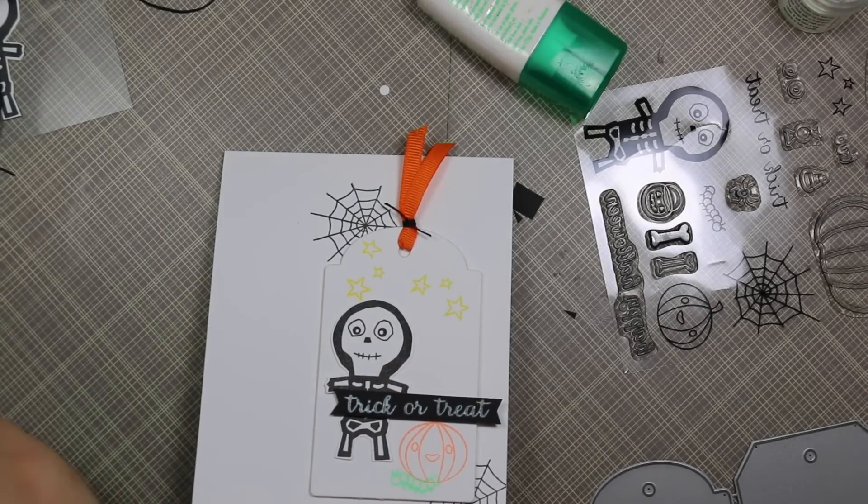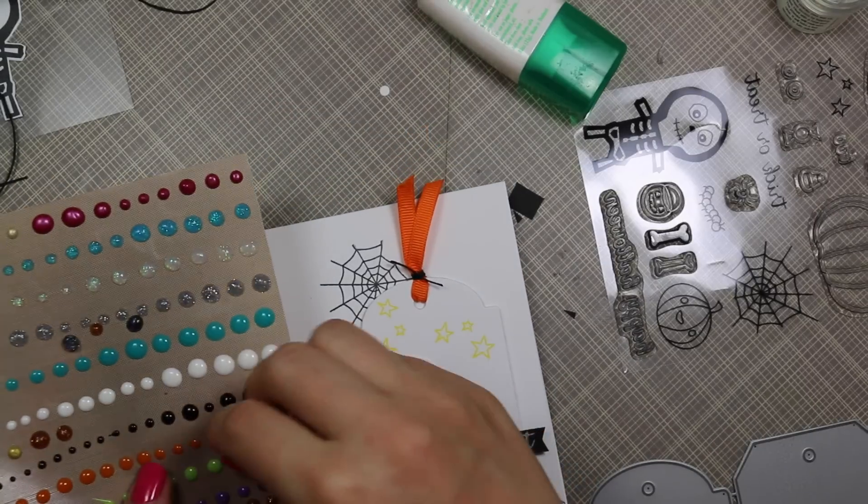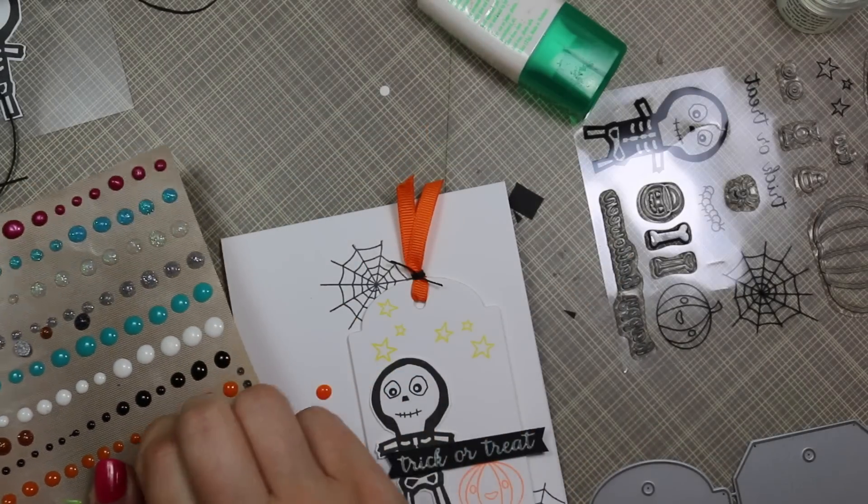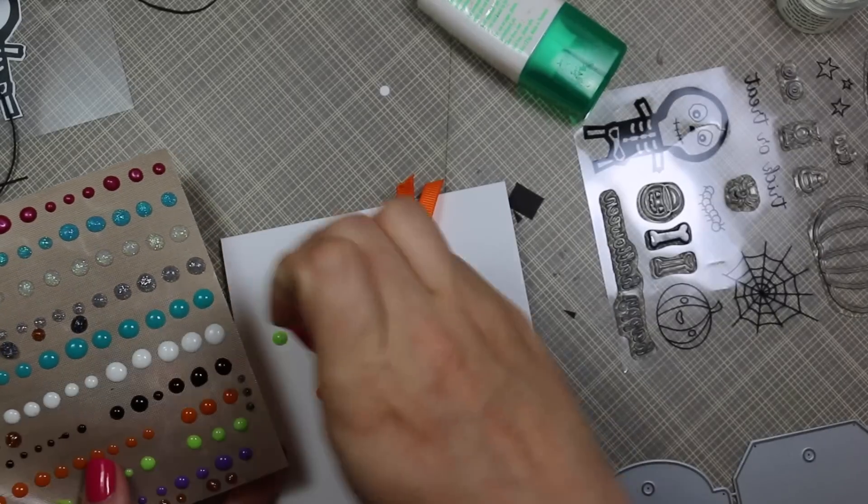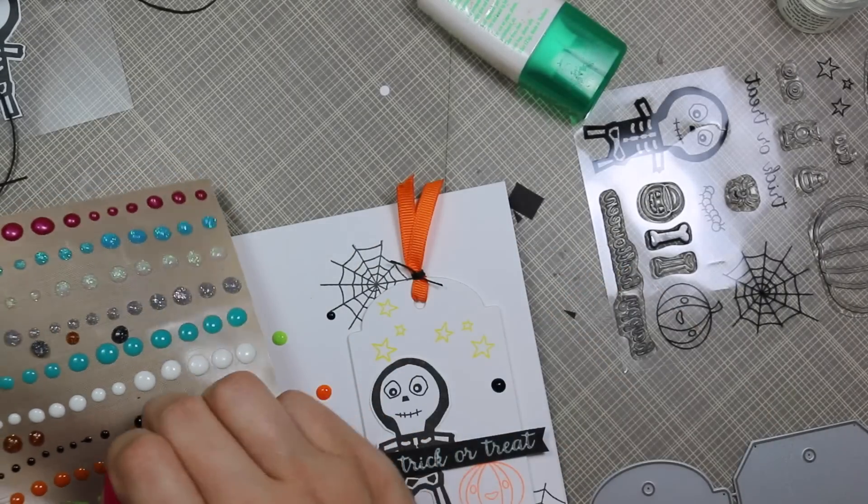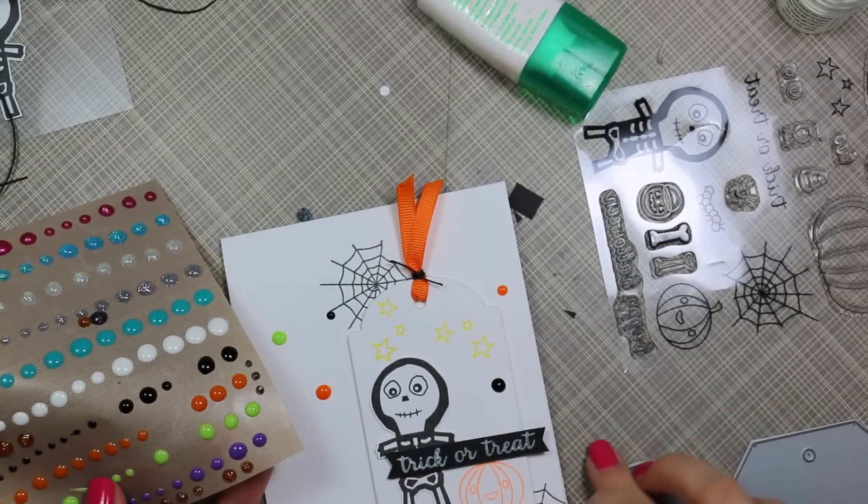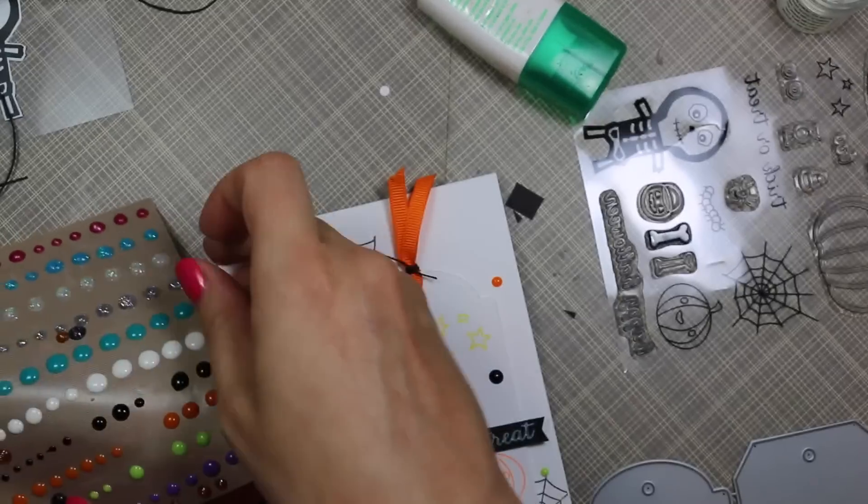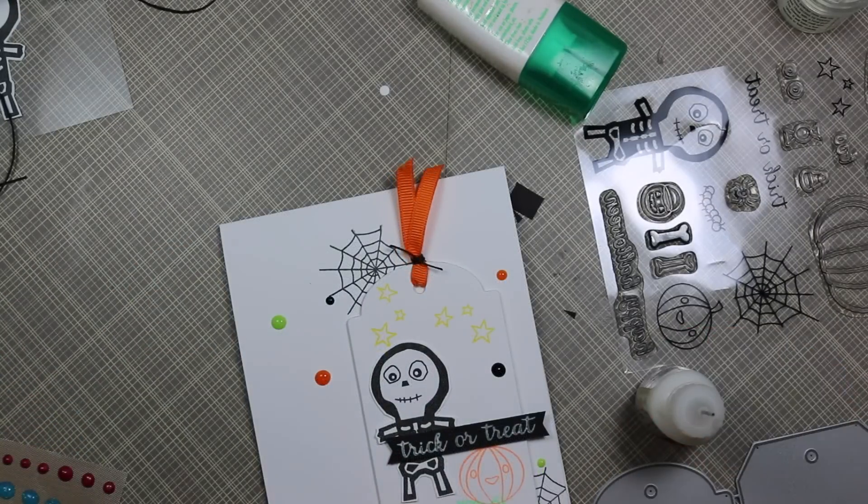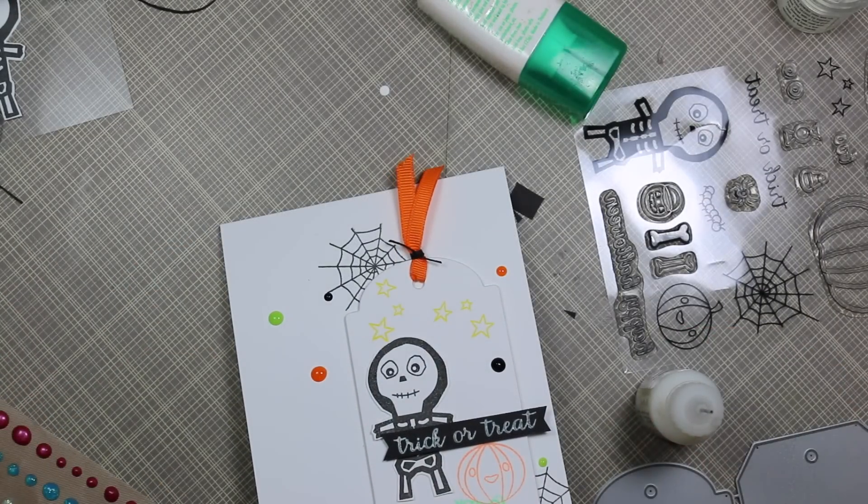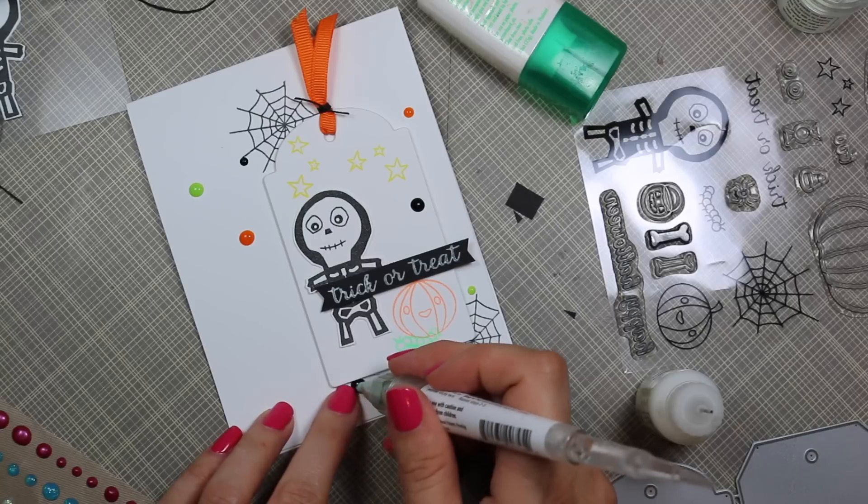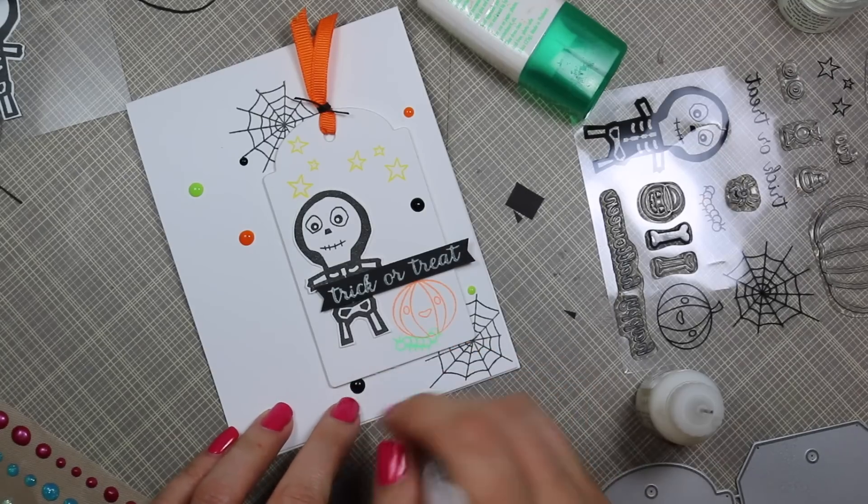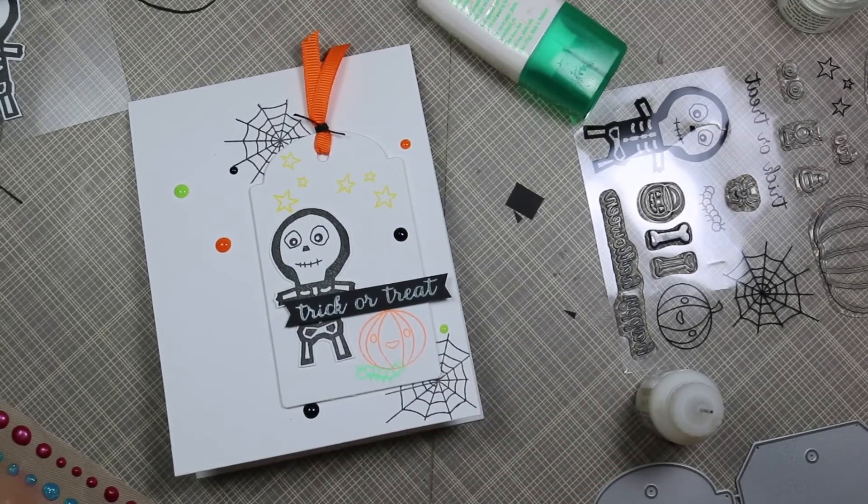Once I've done that, I pulled out some of these enamel dots I had made in a previous video—I'll have a link to this at the end of this video. I'd made these with my Nuvo crystal drops, and that was actually the main reason why I started making these—I was already mentally thinking about this card. So I pulled off a few of them from my non-stick craft sheet here and laid them out on my card, and then I'm just going to adhere them into place with little dabs of my Multi Medium Matte adhesive from Ranger.